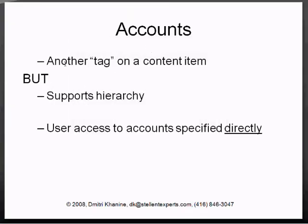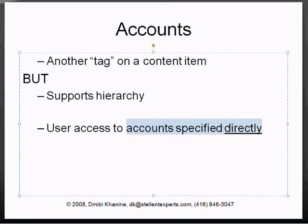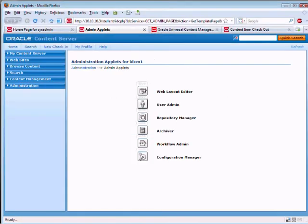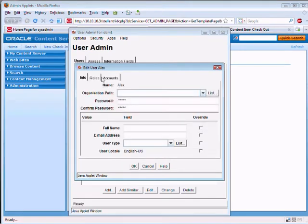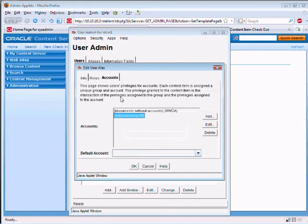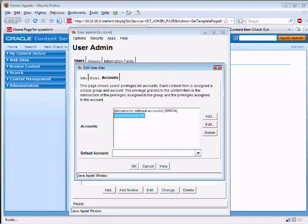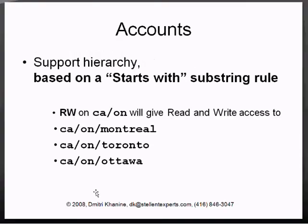So, it's just a tag on the content item, but it supports hierarchy. And the user access to the actual content accounts is specified directly. And we've seen that by just seeing edit user Alex, accounts, manufacturing. It has read-only access. And it supports hierarchy, as we've seen. In our case, manufacturing gives access to manufacturing slash internal.